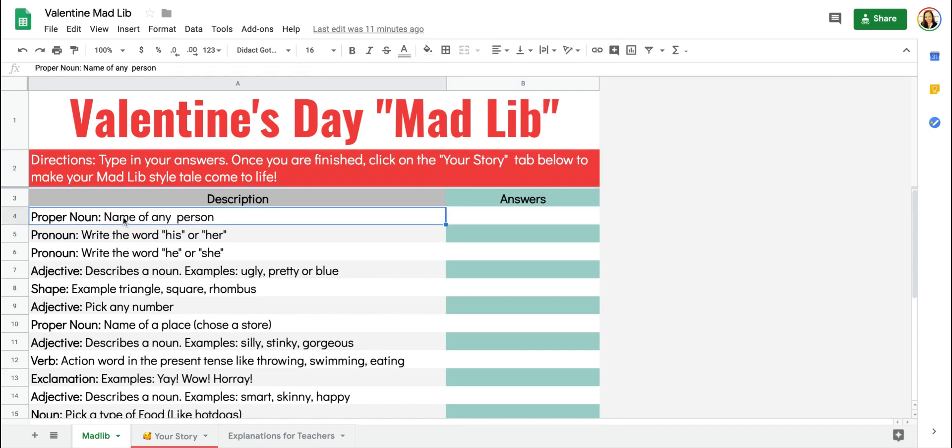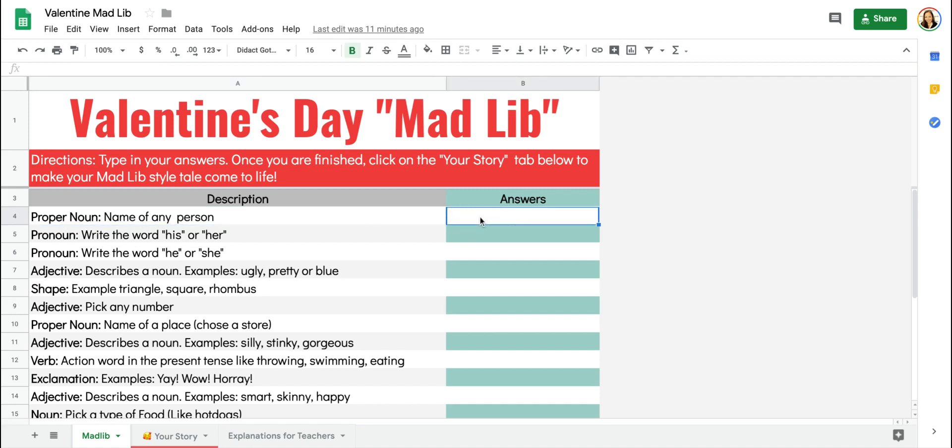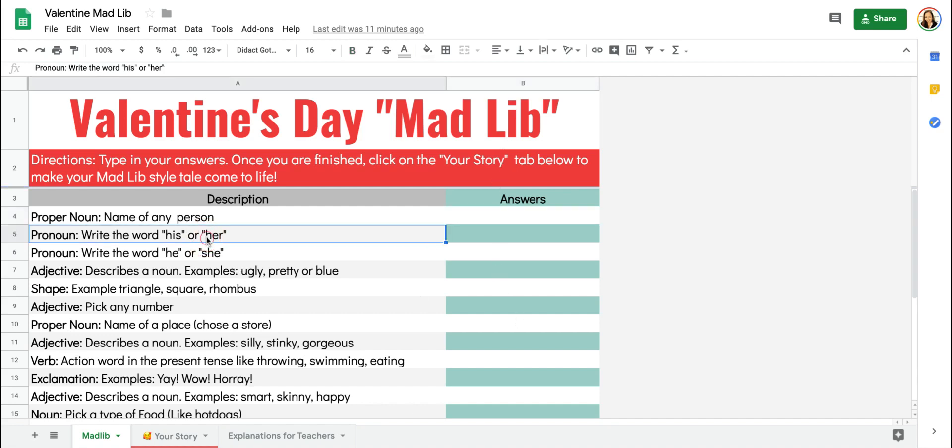For each word you want a student to replace, you're going to type in the part of speech or the descriptor. So let's say the first word in your story that you'd like them to replace is a proper noun. You'll type that in and you'll also add a column where students can add their answers.